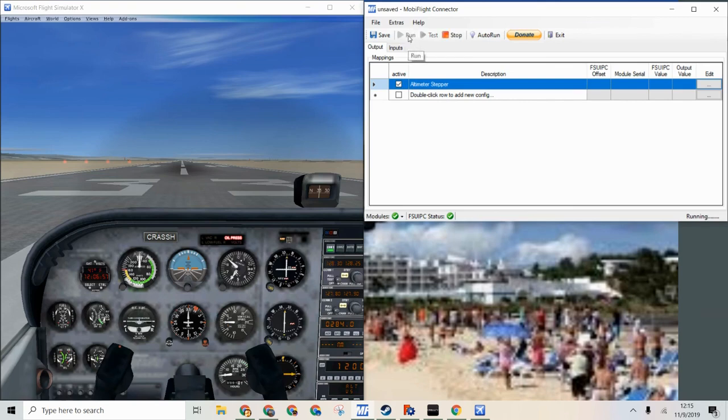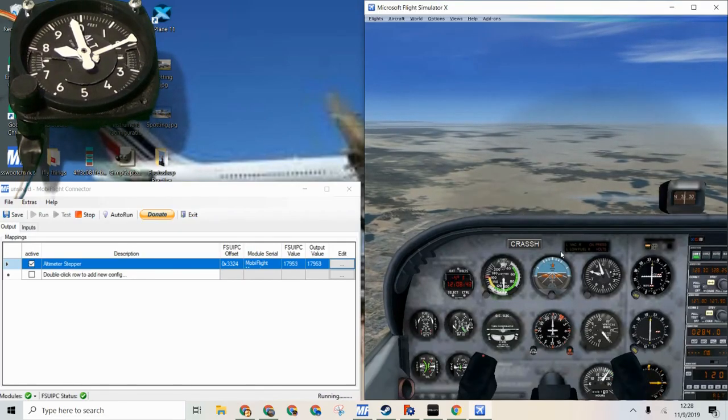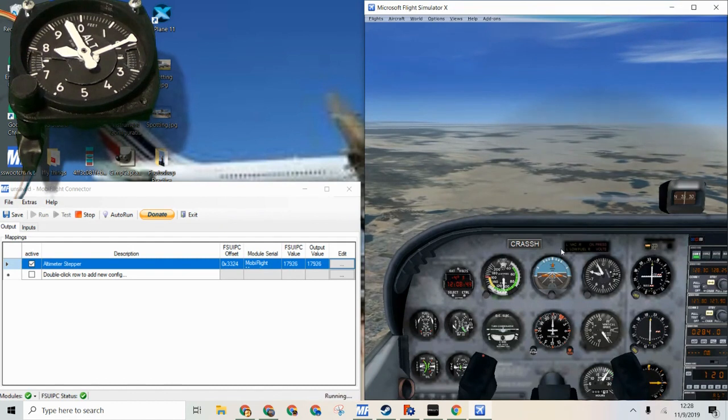We can click active and test this out. So now these are matching pretty much exactly.